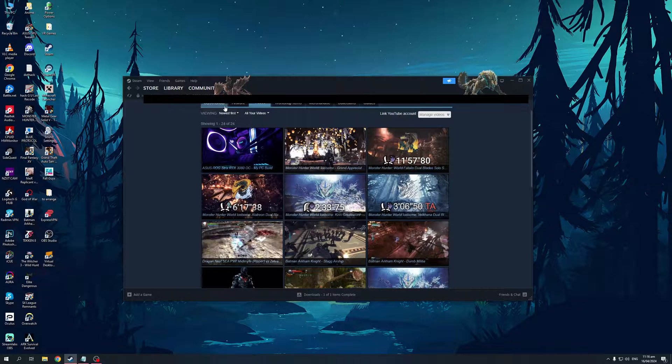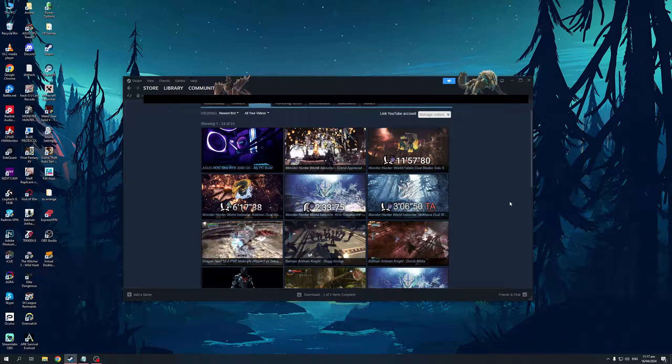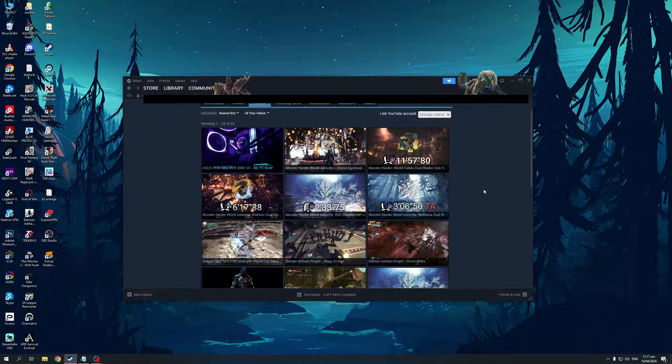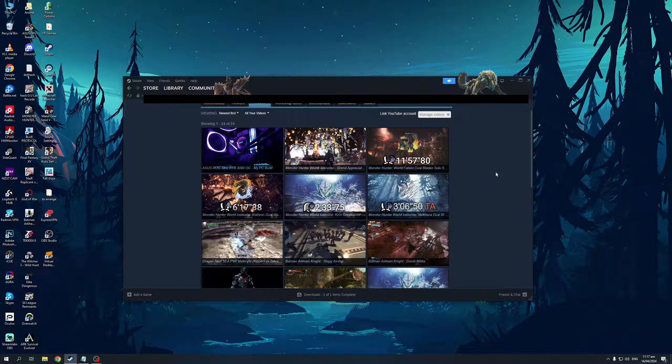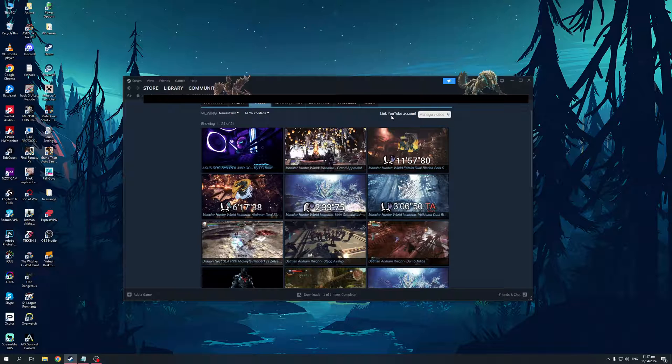So here we are. You'll see a bunch of different tabs here. There's screenshots, artwork, videos, workshop items, and so on. Now, you can see that all of my videos on my YouTube channel are uploaded to Steam. And in order to do that, you guys would want to click on this button right here that says link YouTube account.